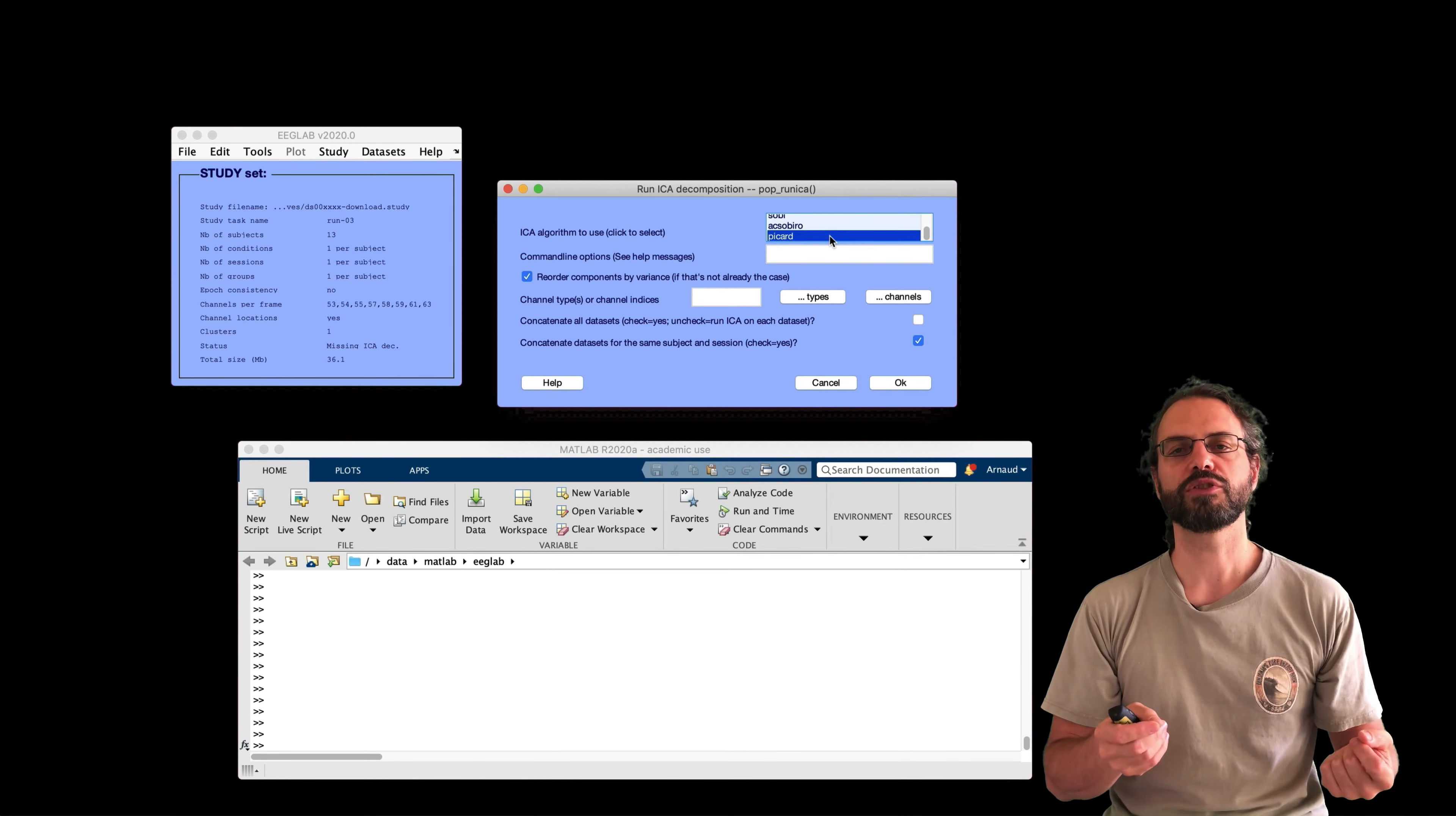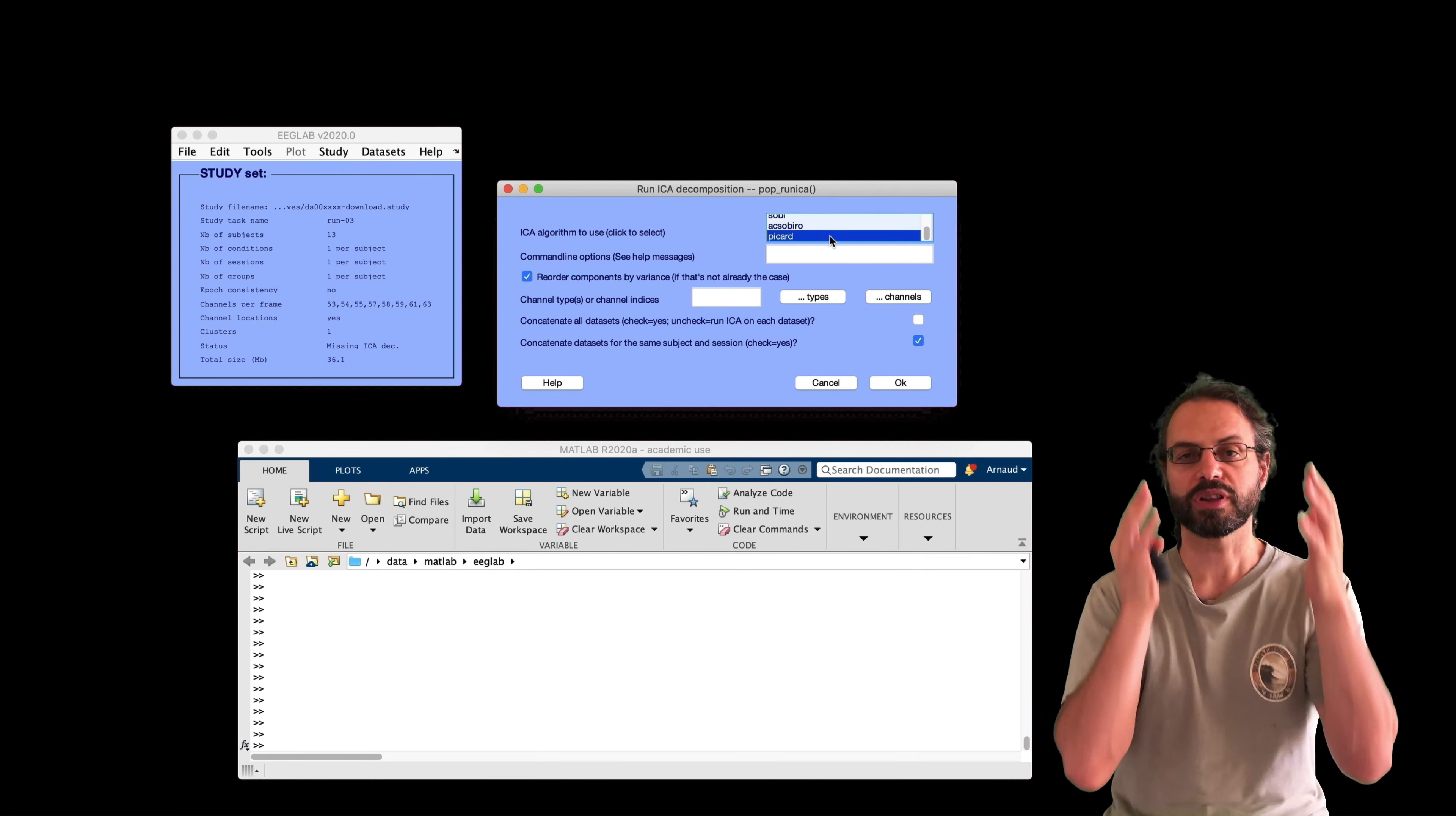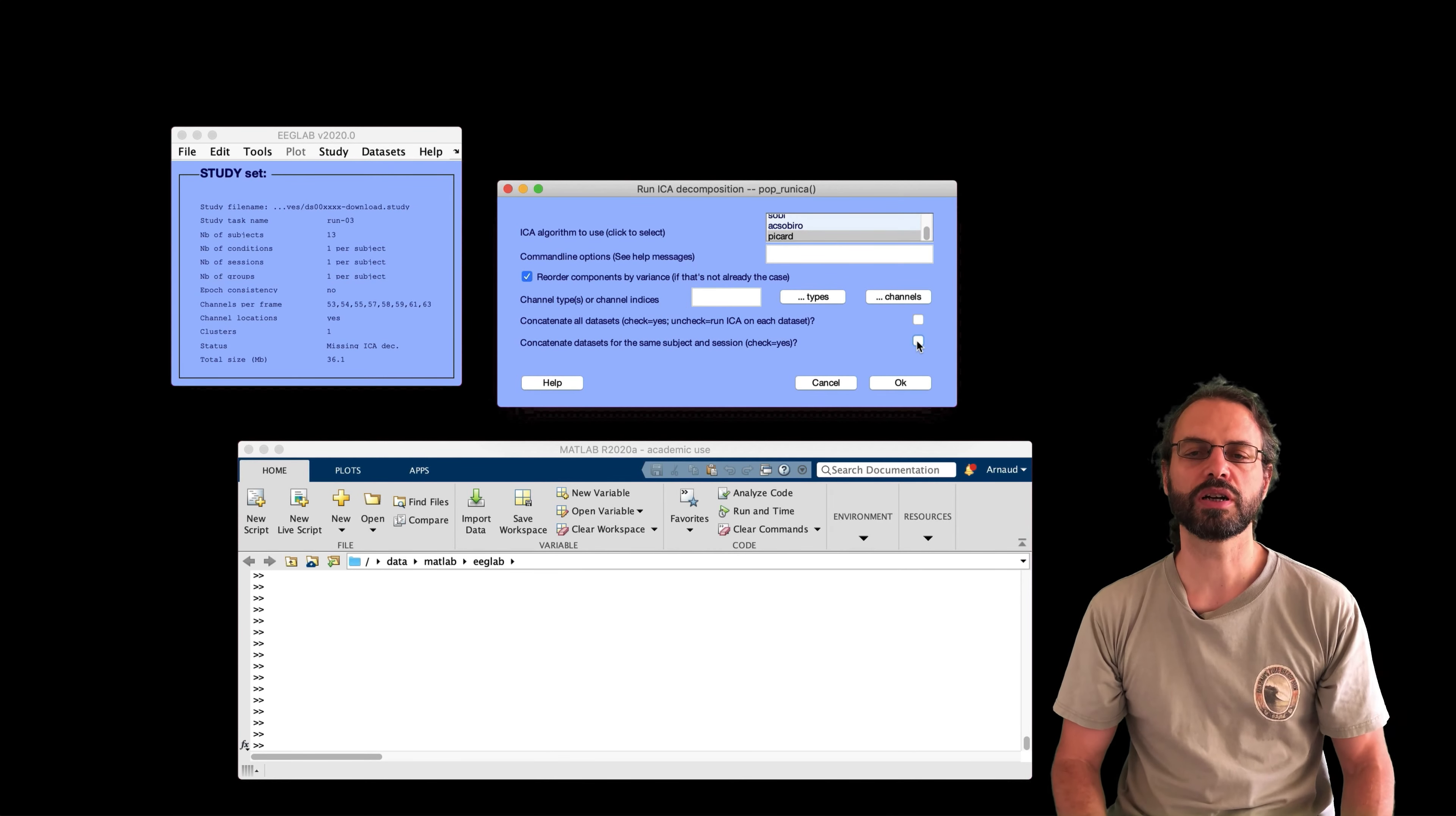So here I select an algorithm which is called PICARD. It's the same as the Infomax run ICA algorithm which is the default but it implements the Newton method to optimize the solution so it's faster. Also, we're just passing one dataset per subject here. However, if you decided to import all three runs for this dataset.